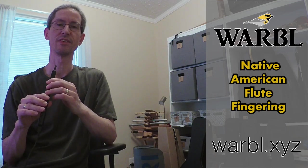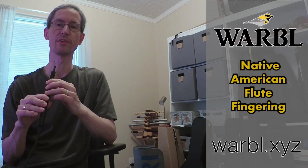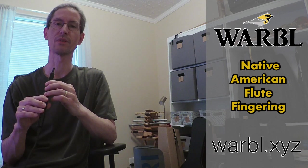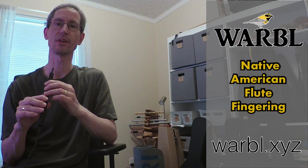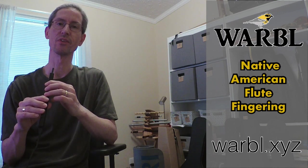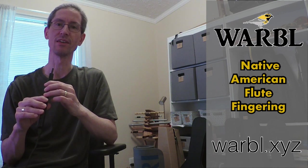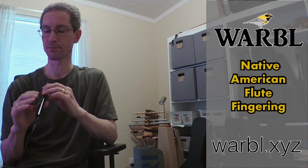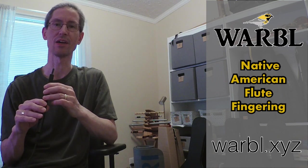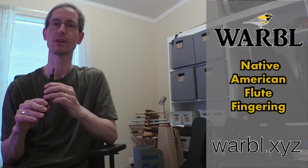Hey folks, today we're going to continue our Warble series and talk about the Native American flute fingering. I'm going to go through that and give you some of the thought process behind that and how it works.